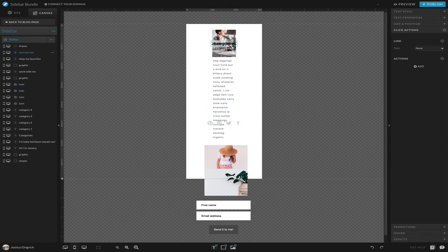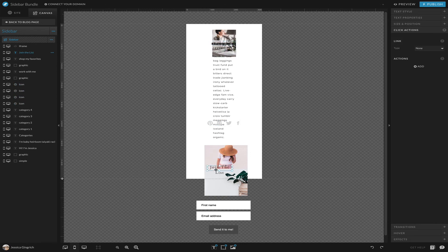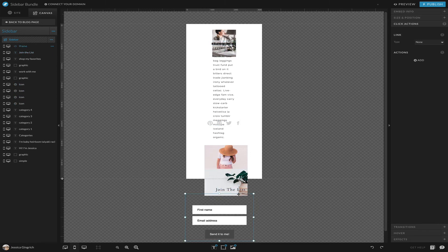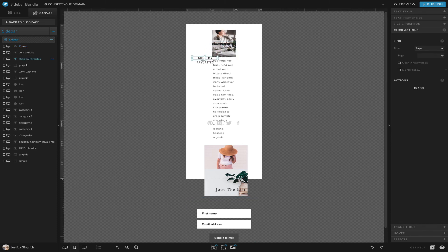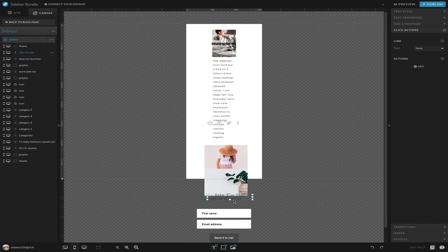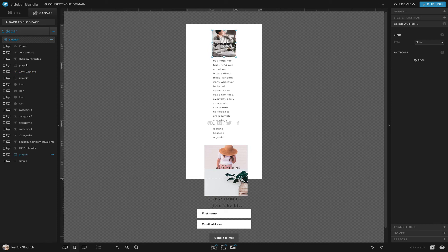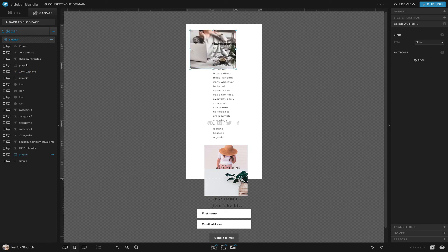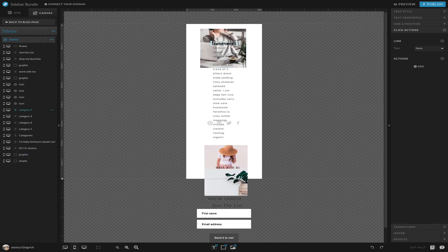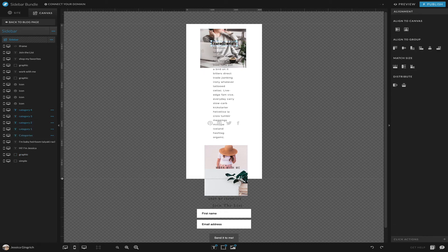Let's see, these are, this is my 'join the list' so it's going to go down here. Then we have 'shop my favorites,' move him down here. Got 'work with me,' he's going to go somewhere down here. My bio picture, play with it.